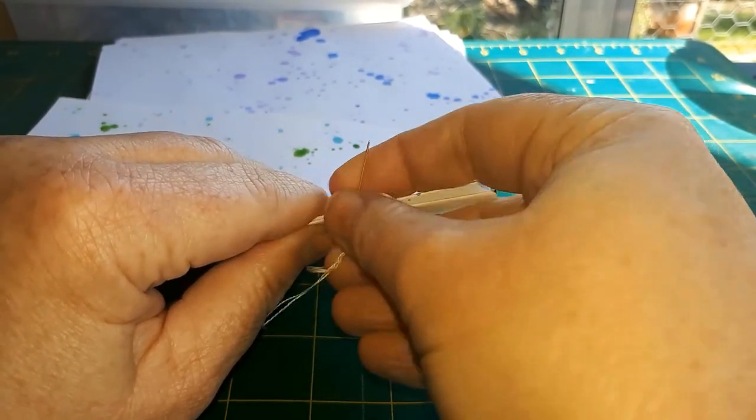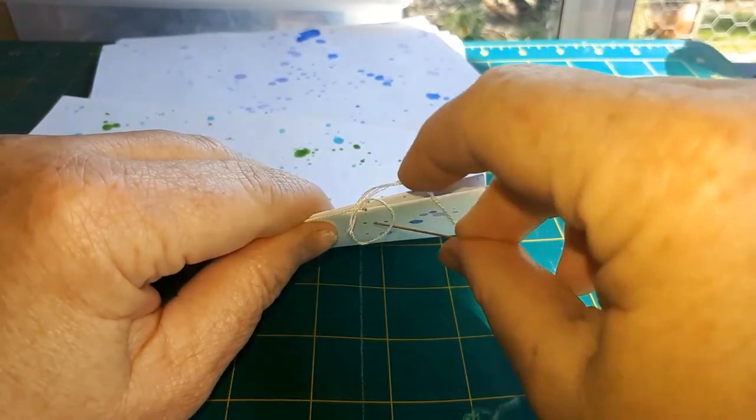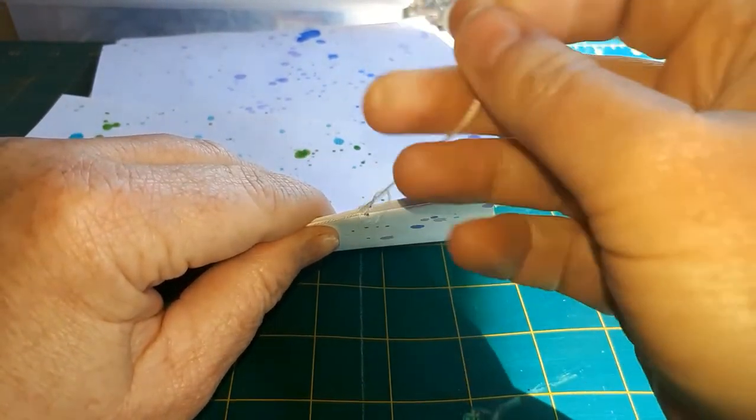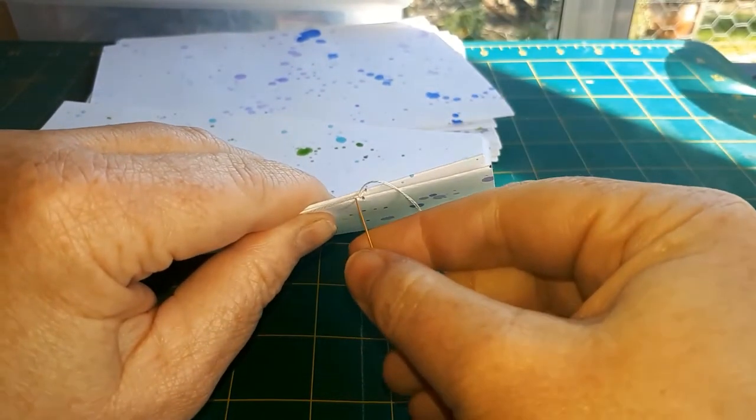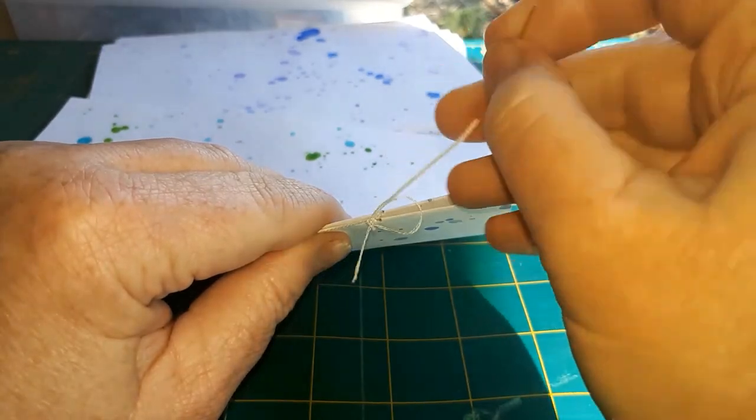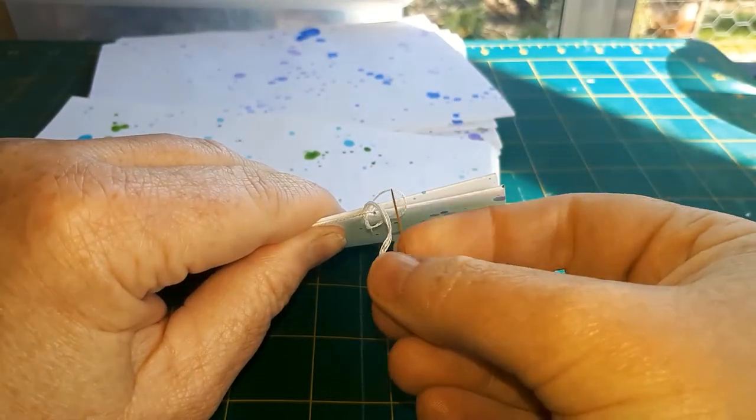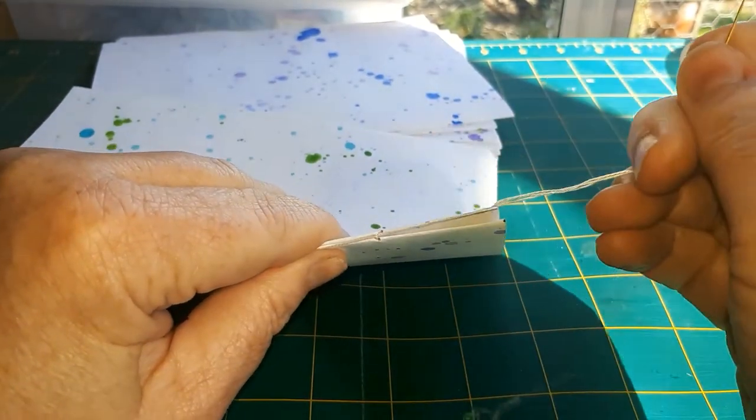Just want to make sure your knots are good and secure. You don't want to leave any of your knots inside the signatures. On the spine is okay, but not inside the signatures.